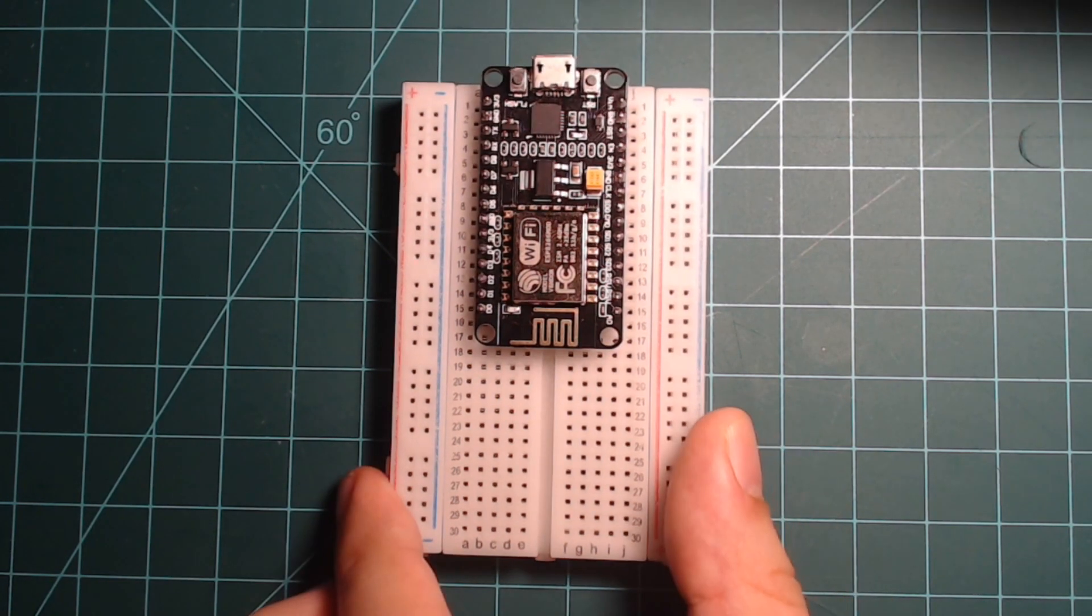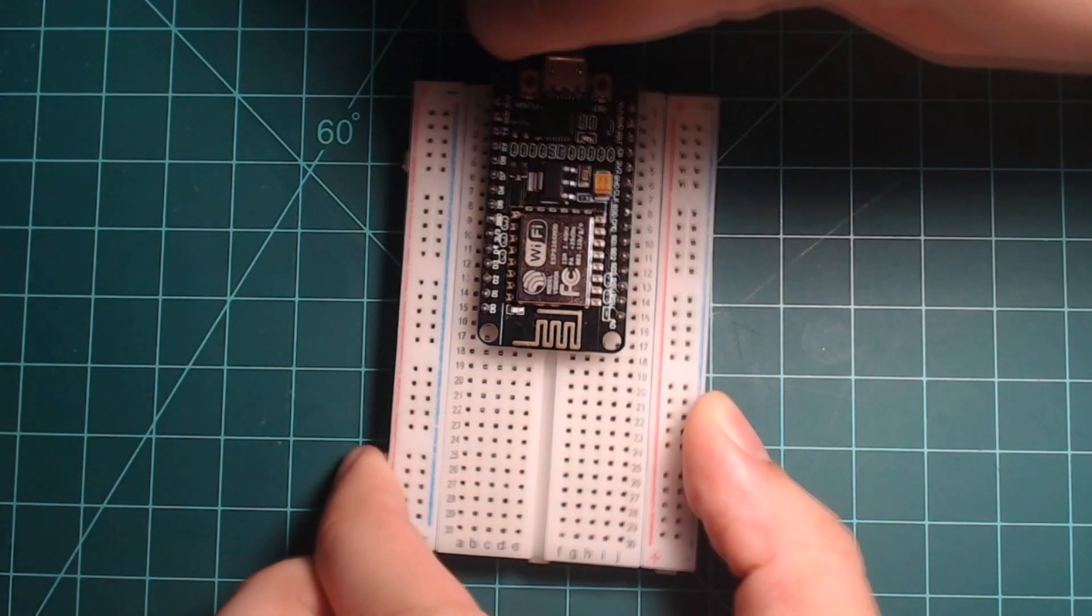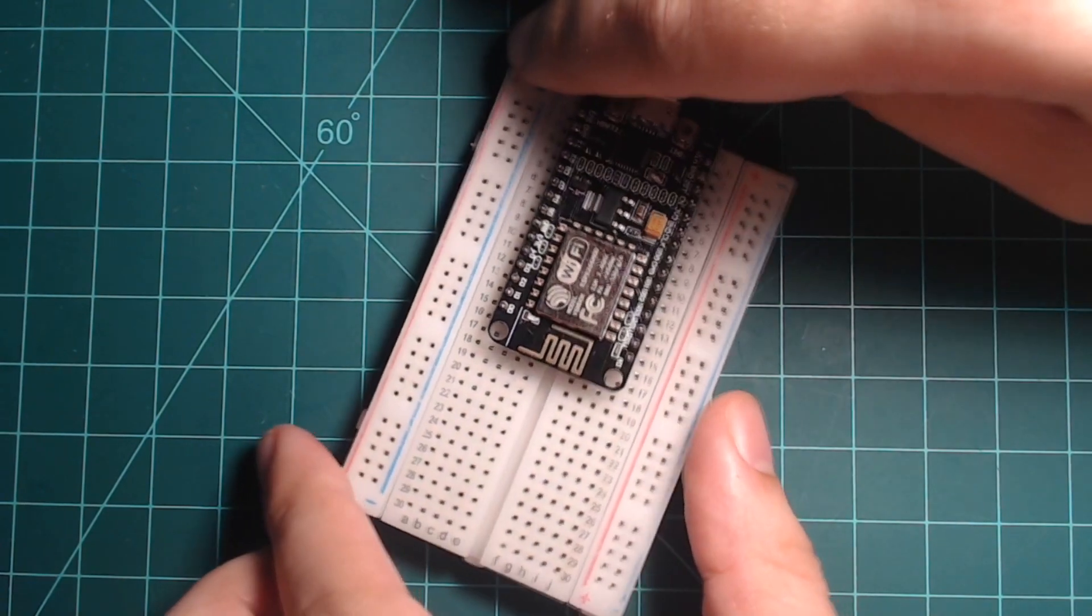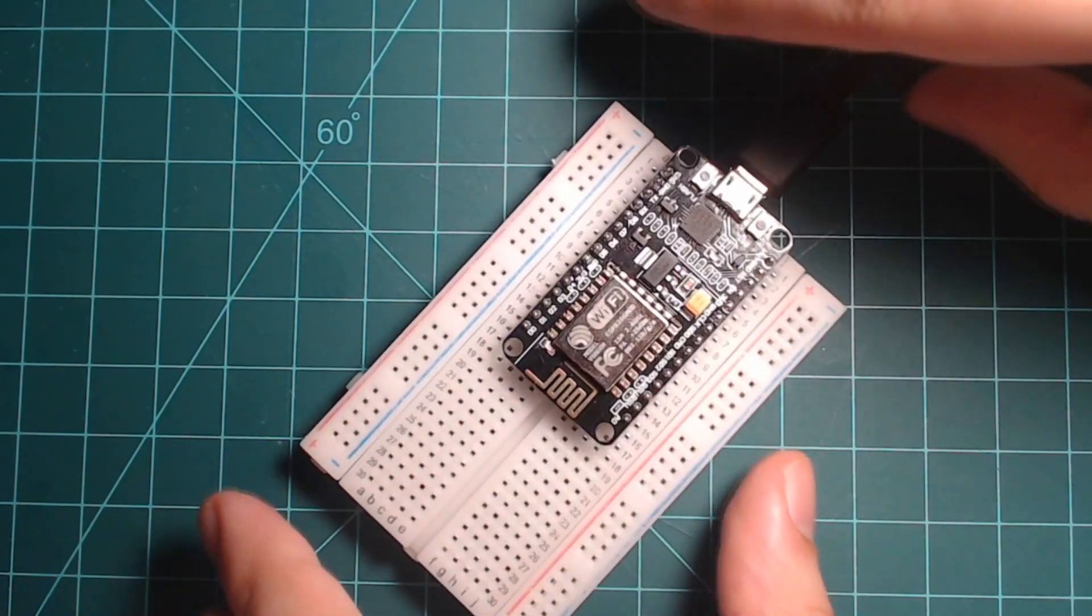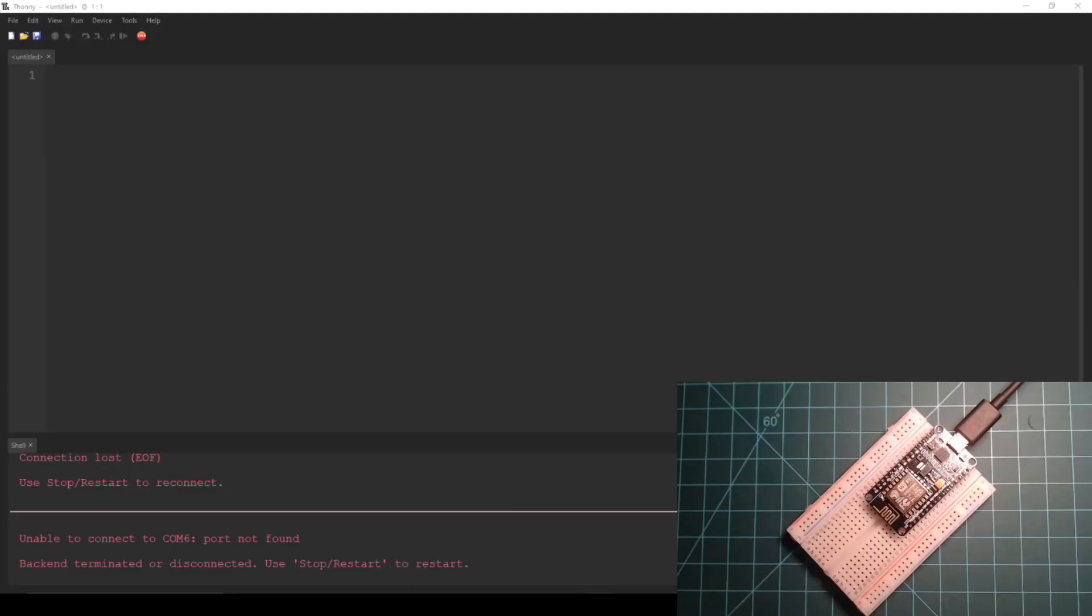Plug the microcontroller into your computer. Open Thonny and acquire REPL in the Shell tab by clicking on the stop button at the top of the window.